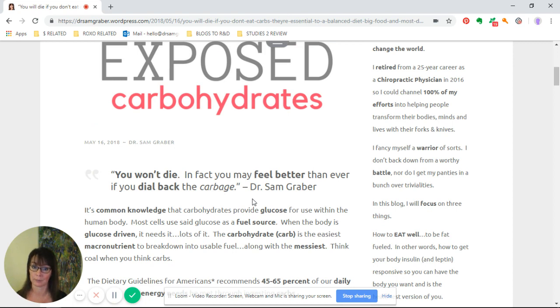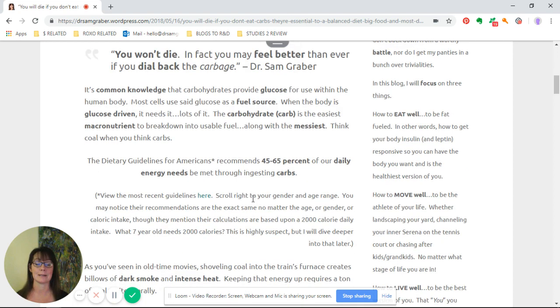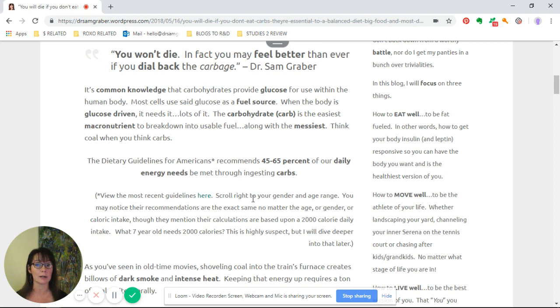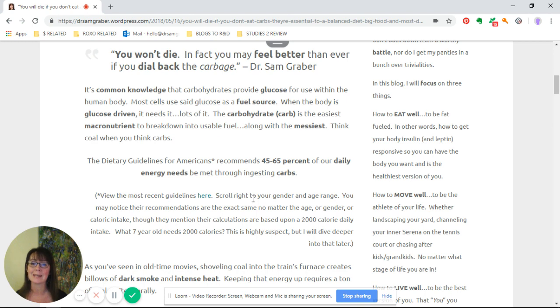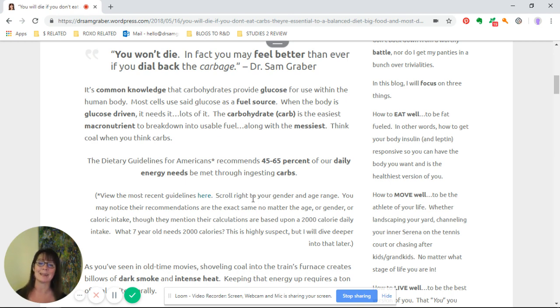It's common knowledge that carbohydrates provide glucose for use within the human body. Most cells use that glucose as a fuel source. When the body is glucose-driven, it needs it and lots of it.